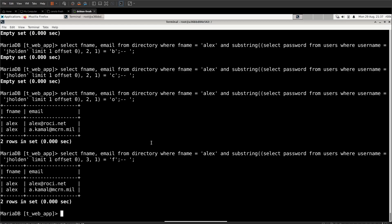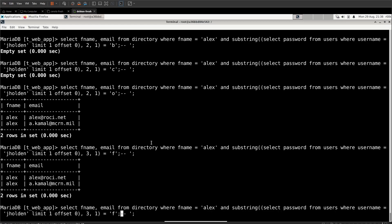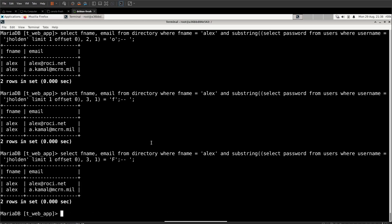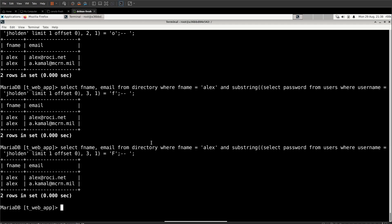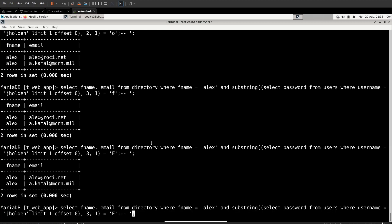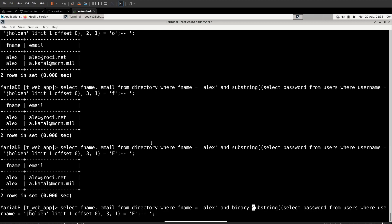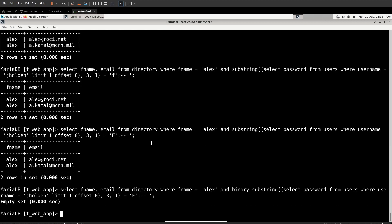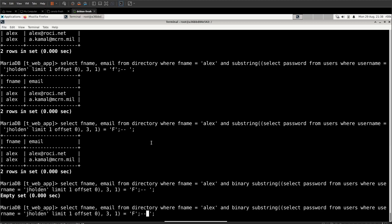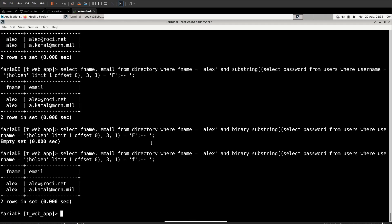Now, what happens if we did a capital F that also comes back true? Both of those can't be true. Passwords are case sensitive. In order to make queries case sensitive in SQL, we need to prefix the statement with the binary keyword. So we're going to prefix substring with binary. Now, the capital F doesn't come back correct, but the lowercase f does. So we know that in coffee, we're using a lowercase f.